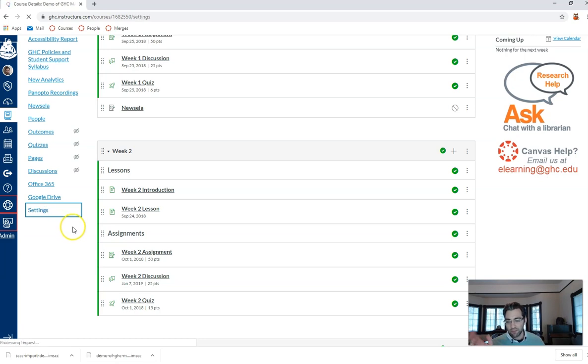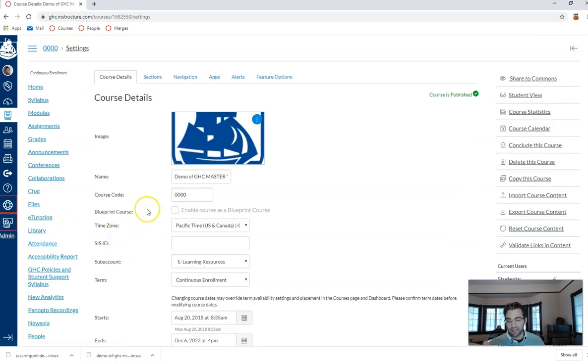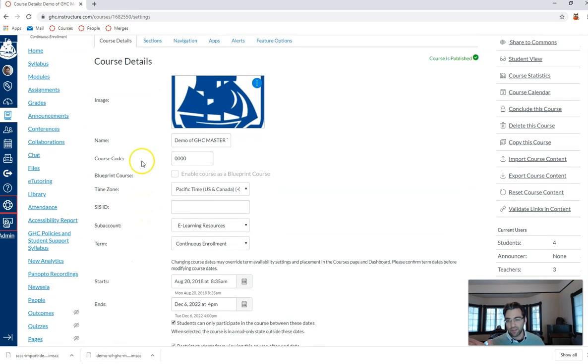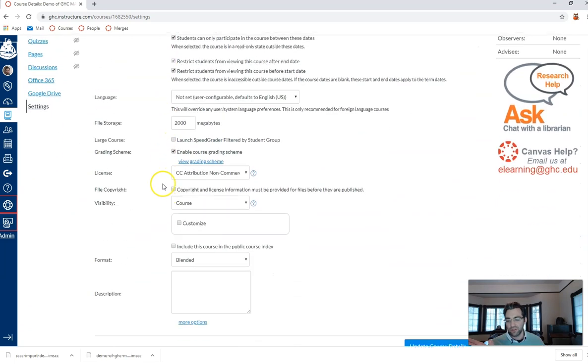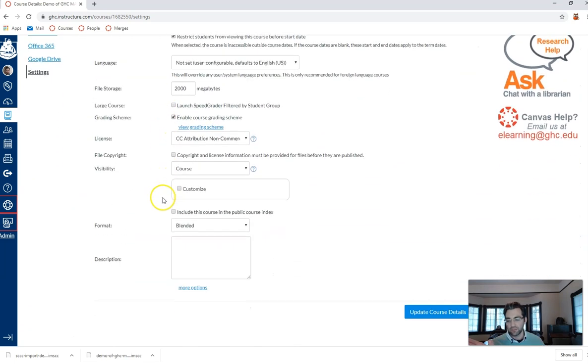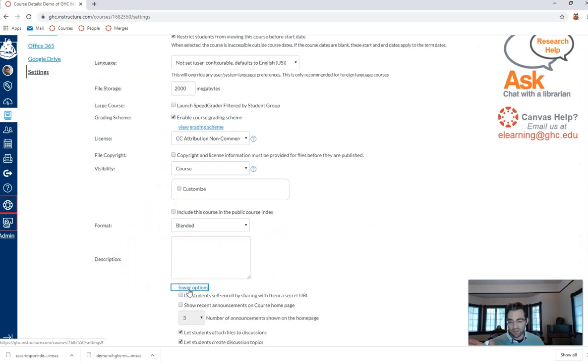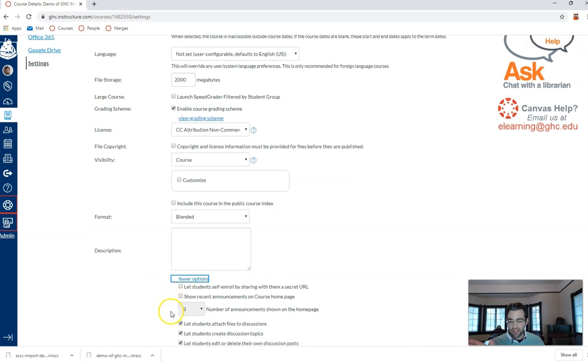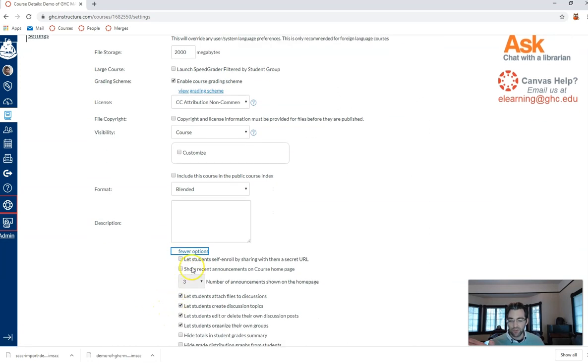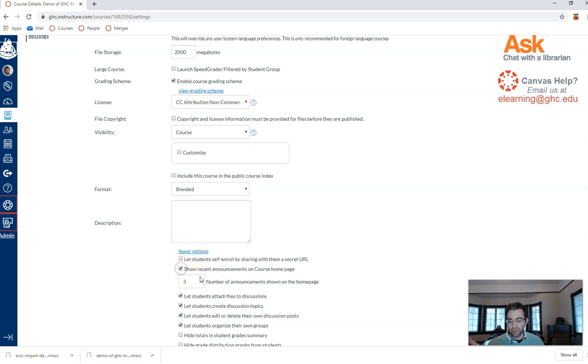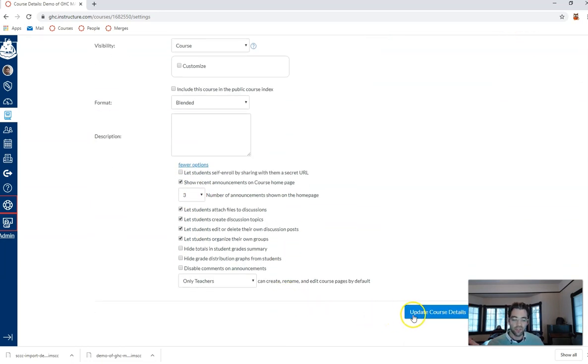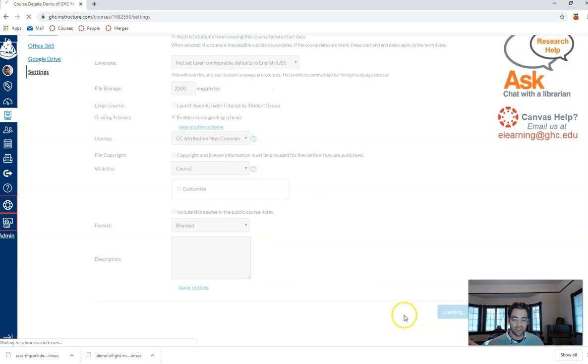So in my settings, if I go to the course details, if I go to the very bottom, hidden under more options, I can show recent announcements on the course home page. And I can say how many of those announcements are going to appear when I select that option. Make sure you update course details.